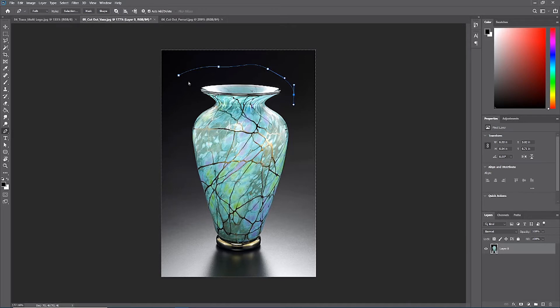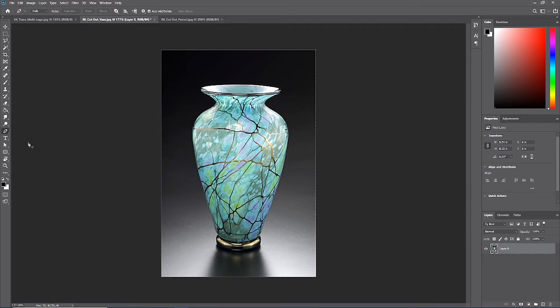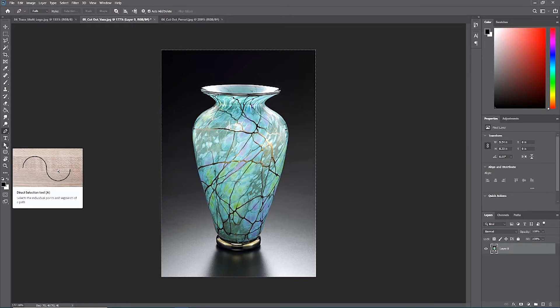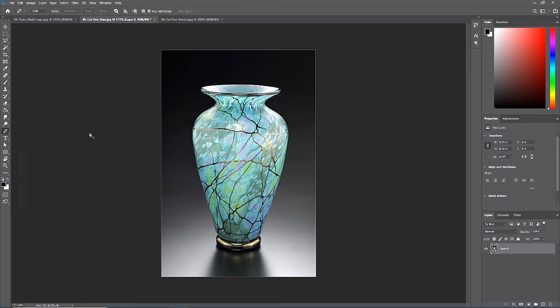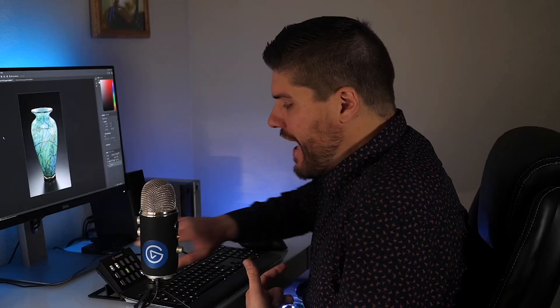As we start to work with paths, the same principles apply as before. Our goal is to trace out this vase as clearly as possible and then go back with our white direct selection tool to refine that path.